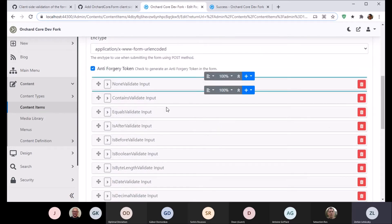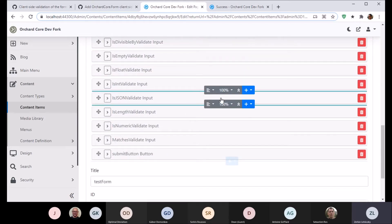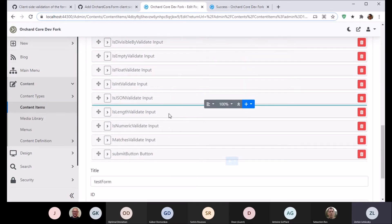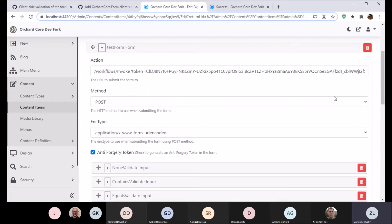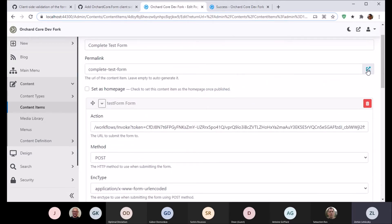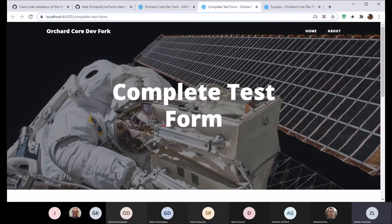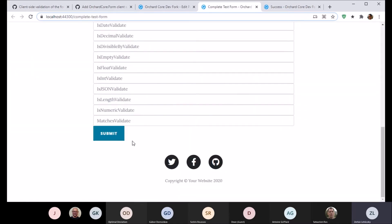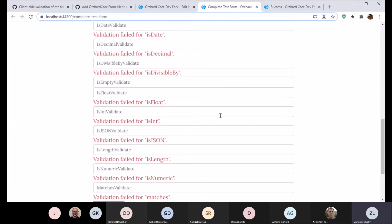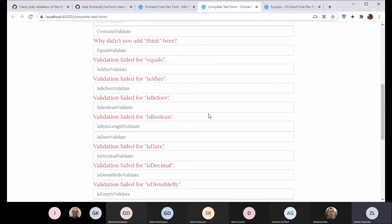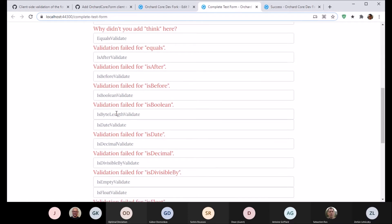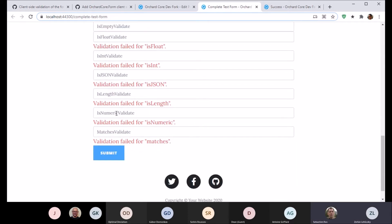There's a complete test form that demonstrates all of the validators. You can see there's a lot of input validation going on here, which all works the same way. I won't go through all of it because there's not much point. That's it — I think it's pretty cool. What do you think?